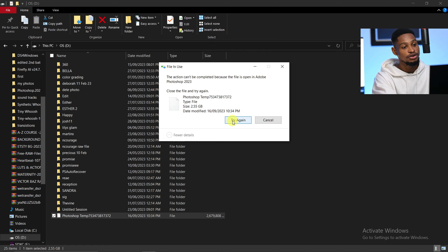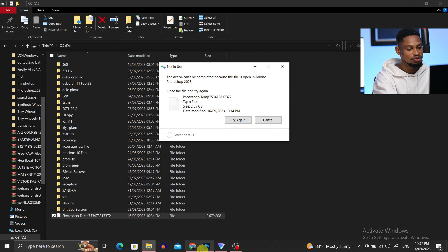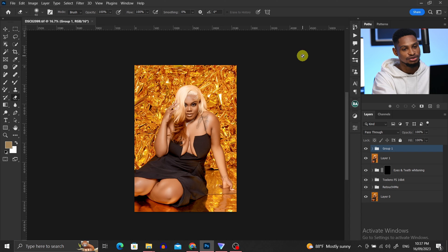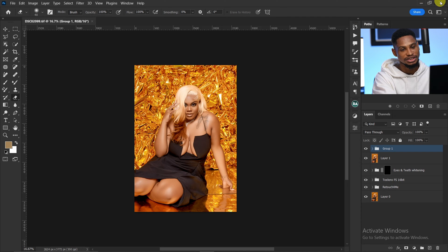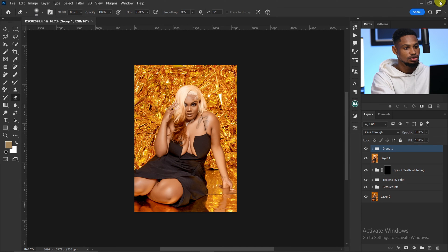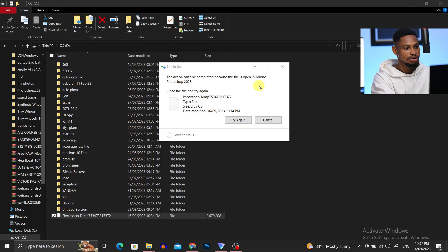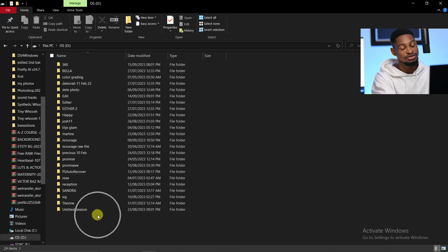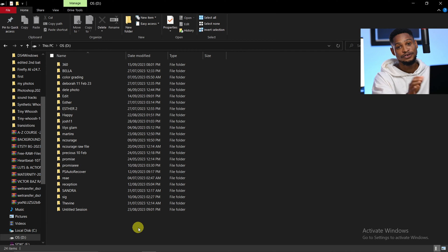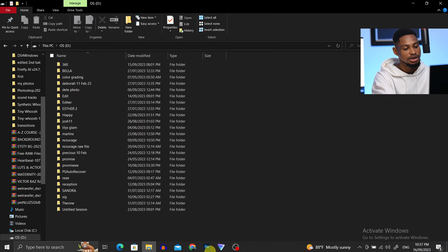Before you delete it, make sure you actually close Photoshop first. If Photoshop is open, it's not going to work. So just close Photoshop and delete the folder. As you can see, it's no longer there, and you've freed up some space for Photoshop.